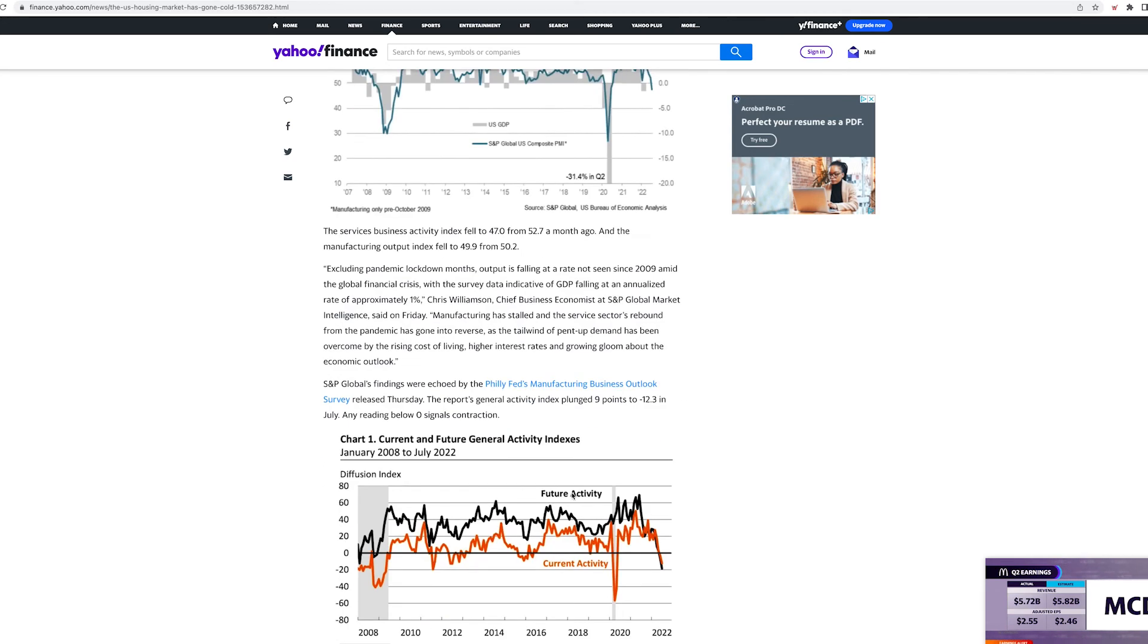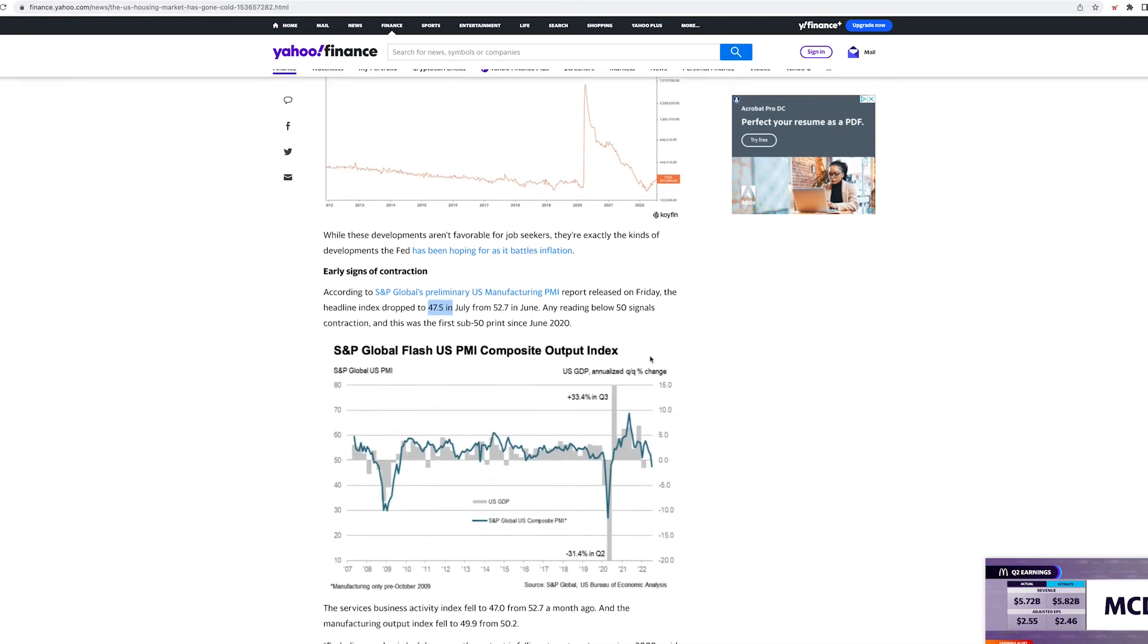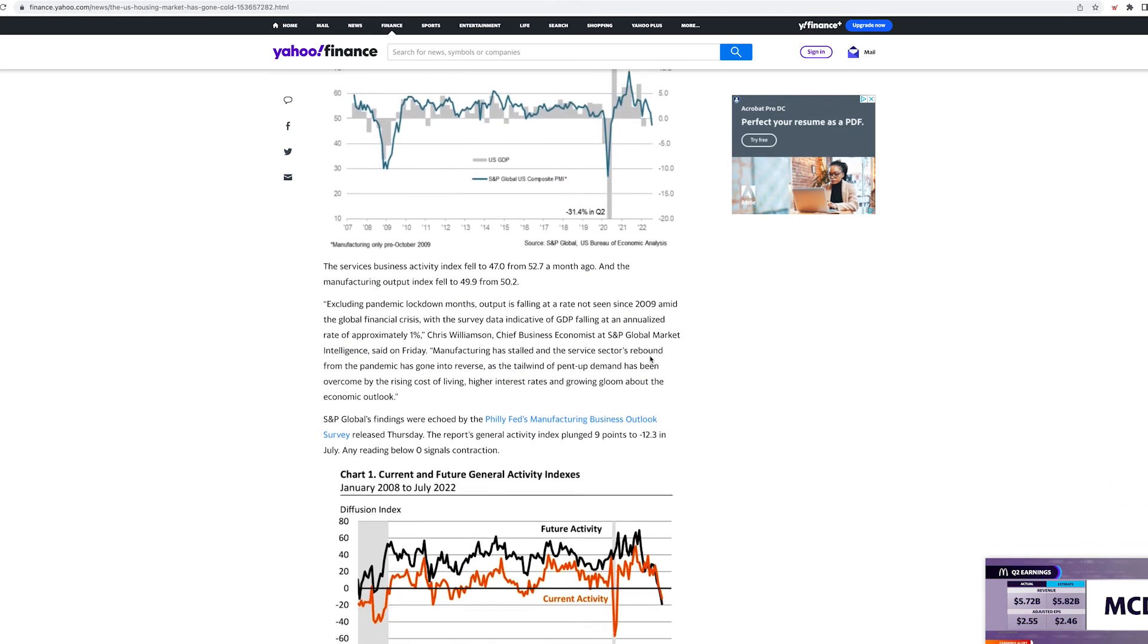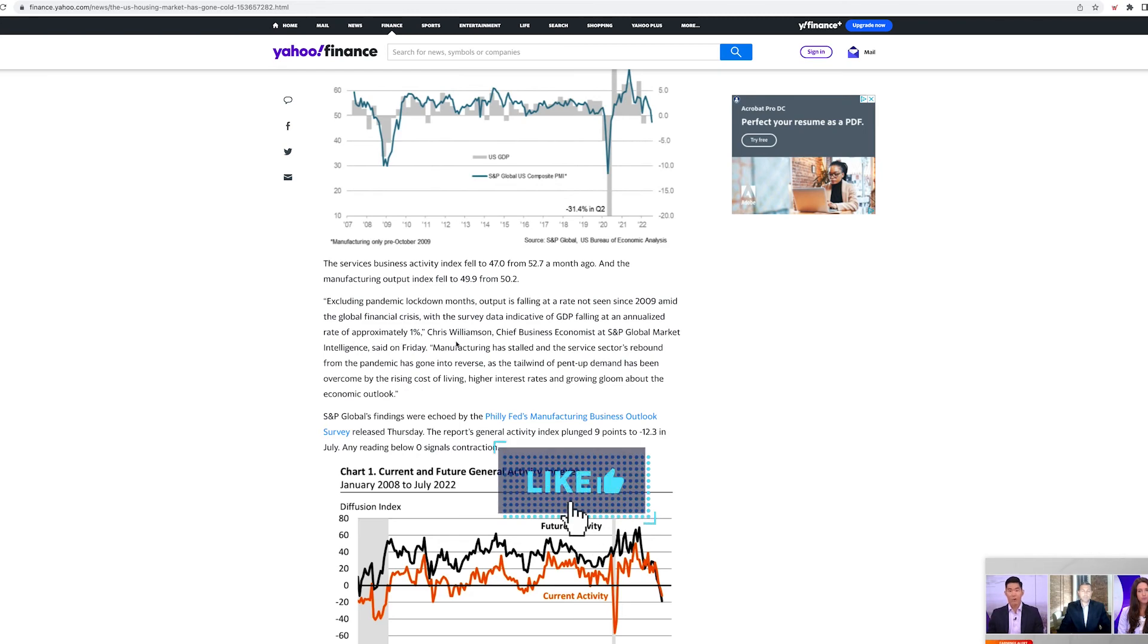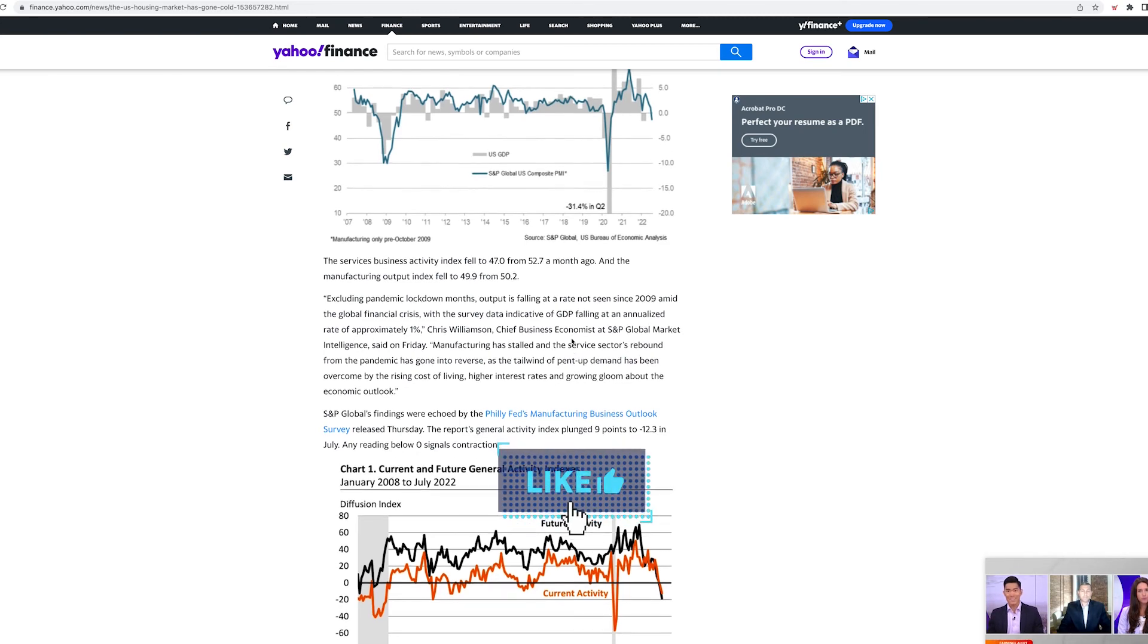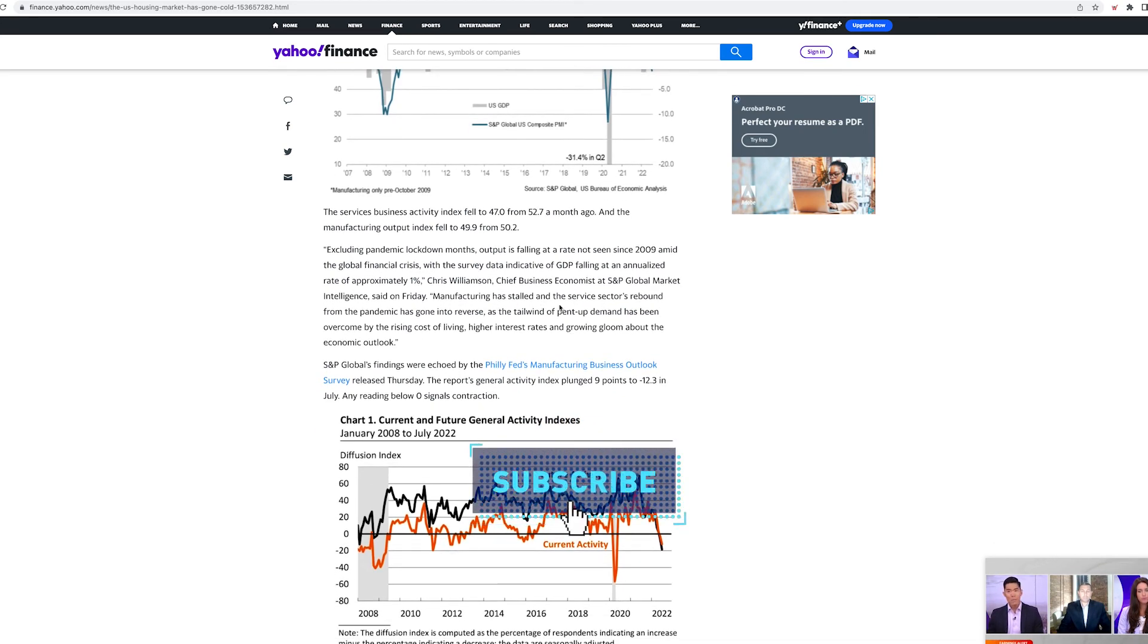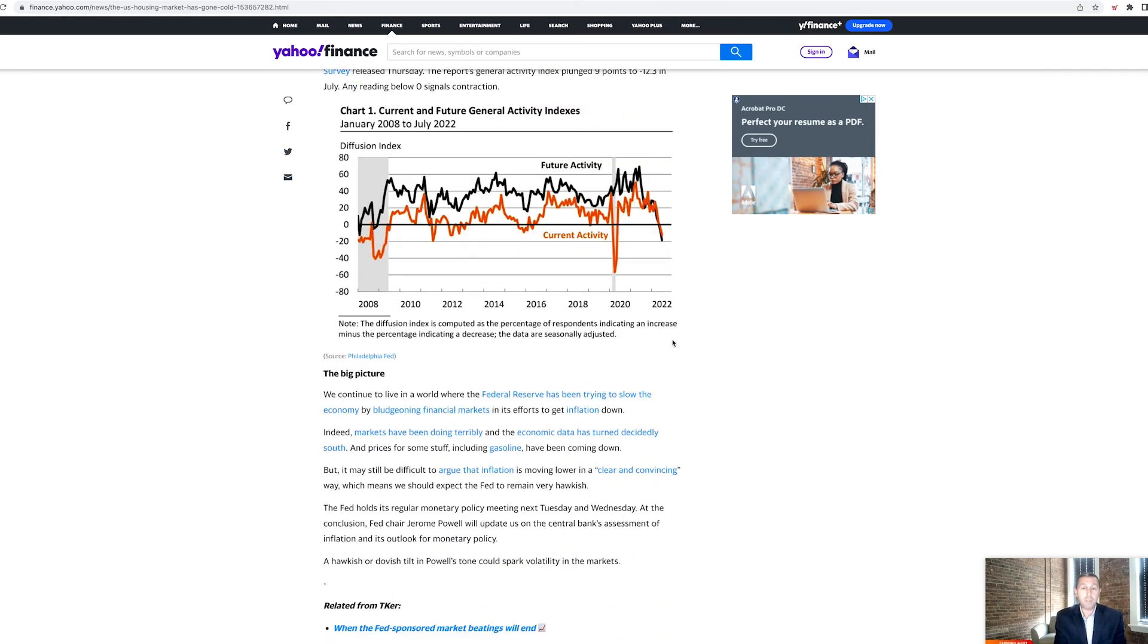Apparently we might be heading into a global recession. Excluding the pandemic lockdown months, output is falling at a rate not seen since 09 amid the global financial crisis with the survey data indicating that GDP falling at an annualized rate of approximately 1%. That is not good guys. Manufacturing has stalled and service sectors rebound from the pandemic has gone into reverse. As a tailwind of pent up demand has been overcome by the rising costs of living, higher interest rates and growing gloom about the economy outlook.